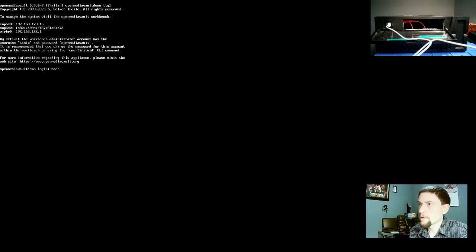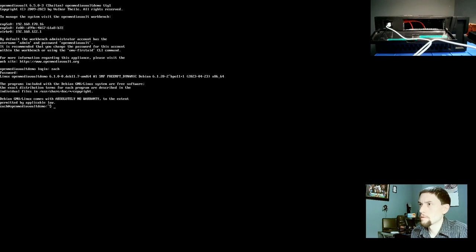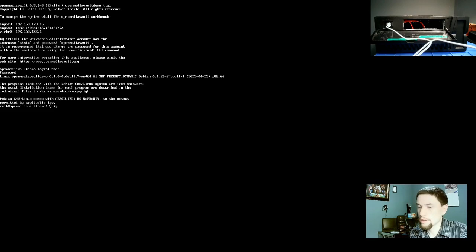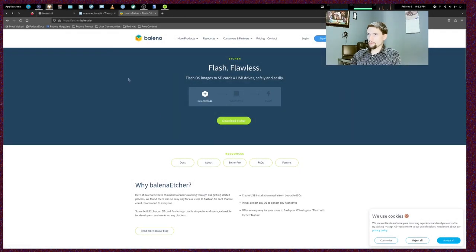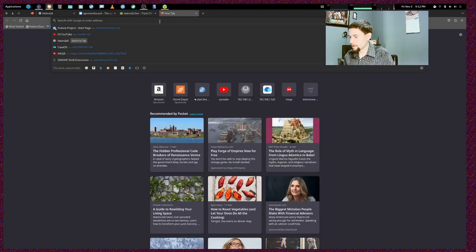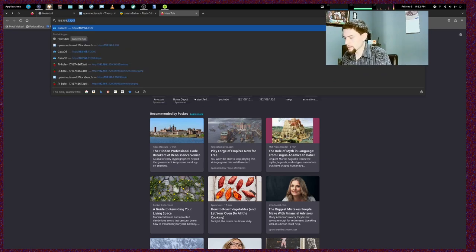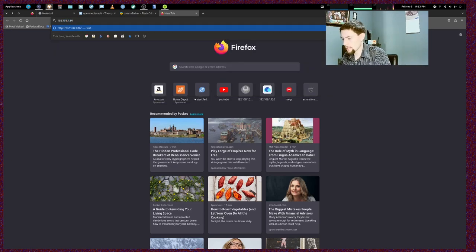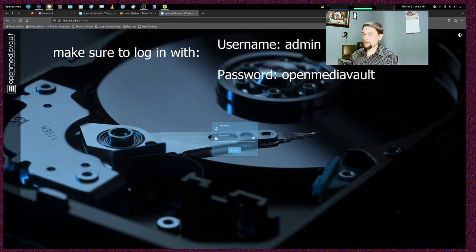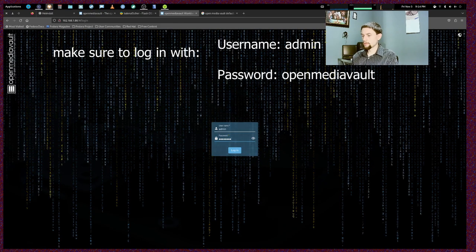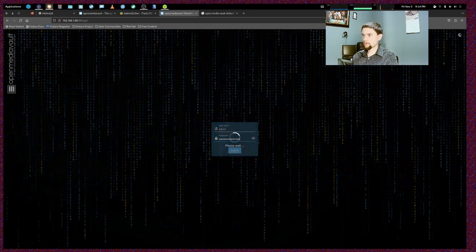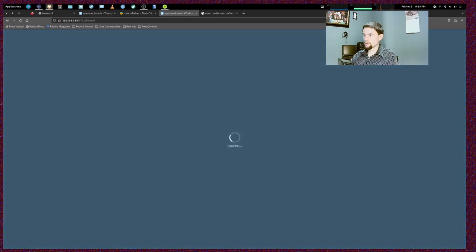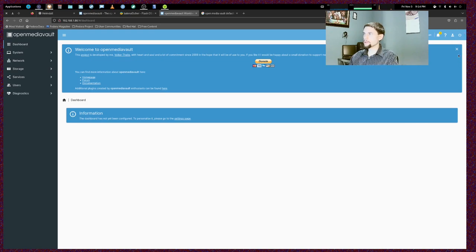Alright. Let's log in. And then we're just going to type IP address. Now that we're back to our primary desktop, we're back to our web browser on Firefox. We're just going to open up a new tab and we're going to go to 192.168.1.86 and look at that. It is OpenMediaVault. Here we go. Welcome to OpenMediaVault. This is it.